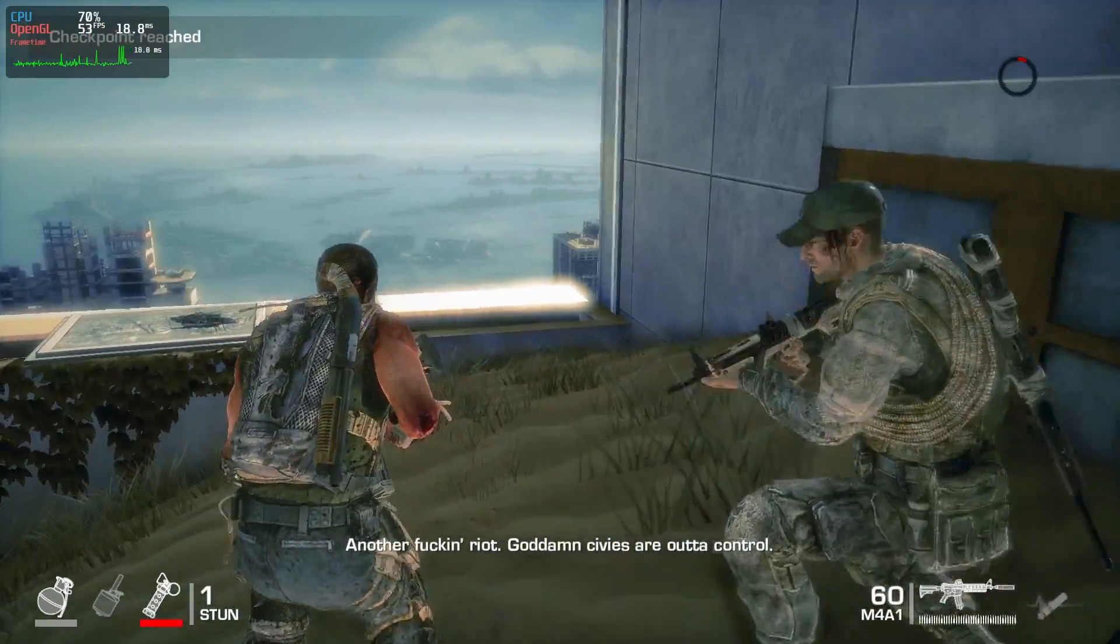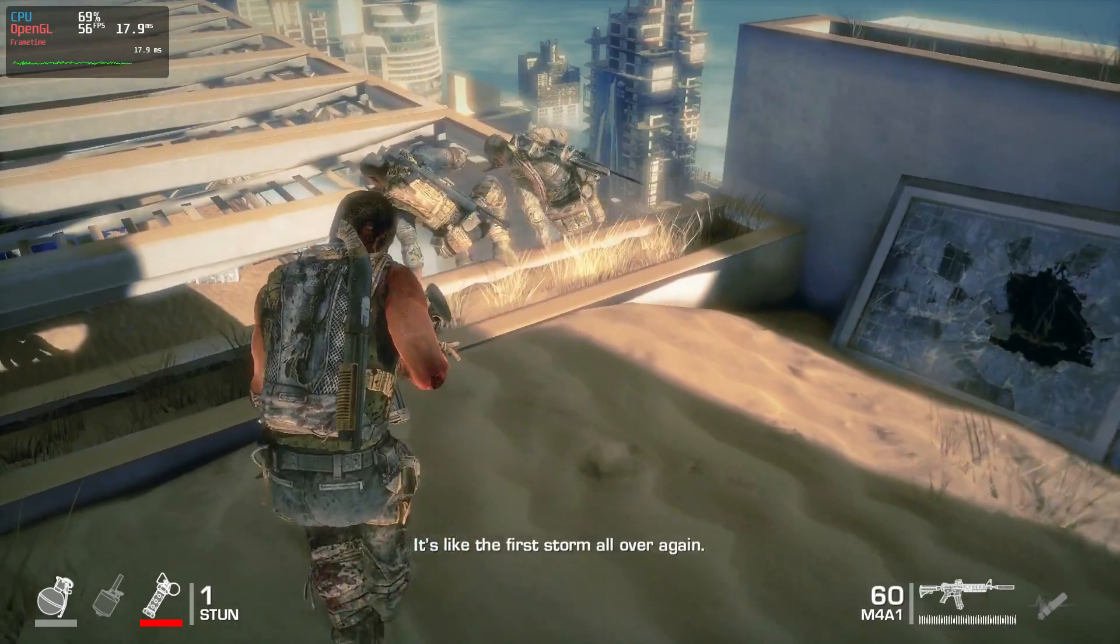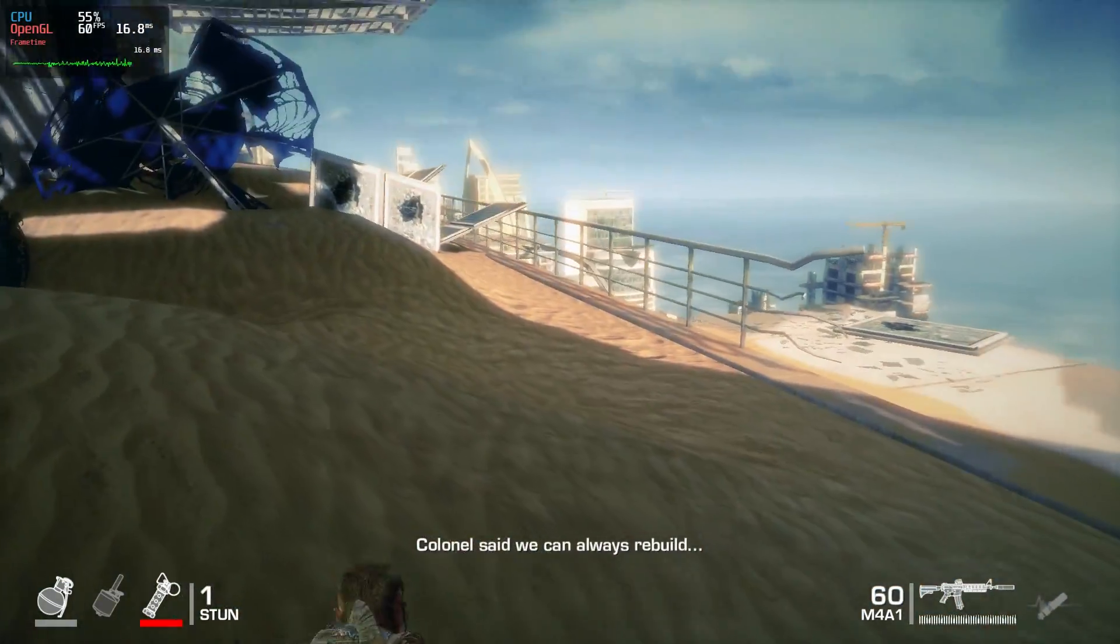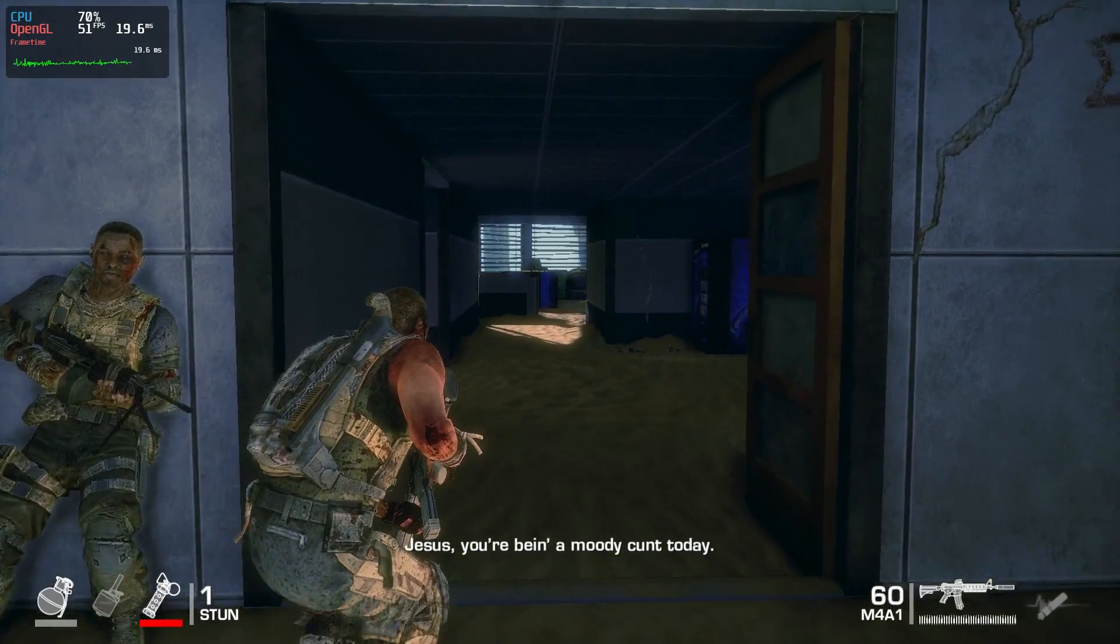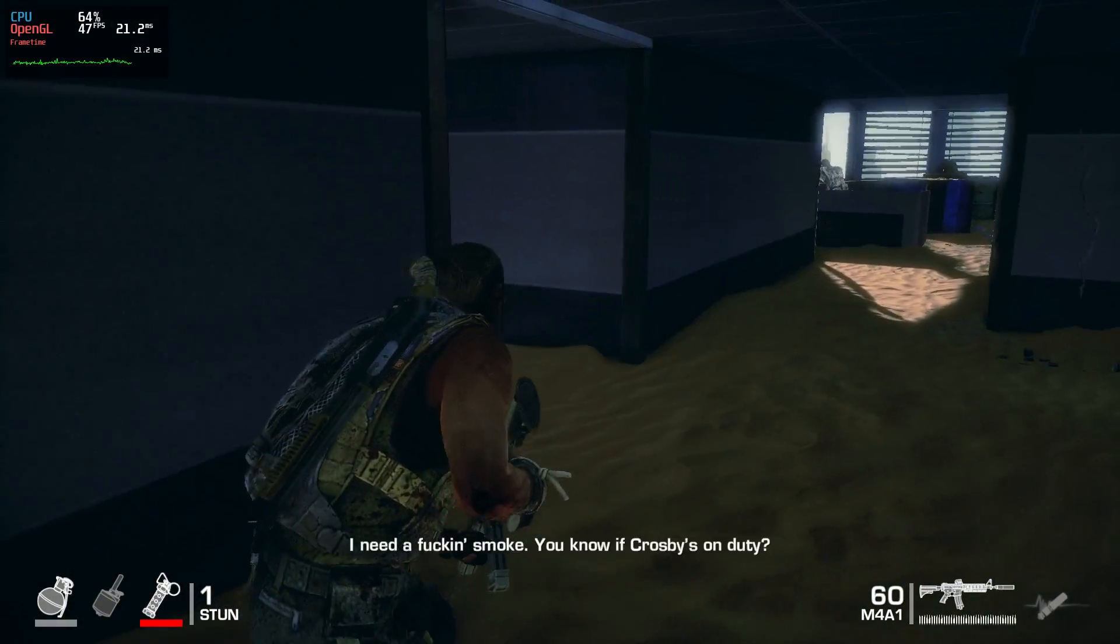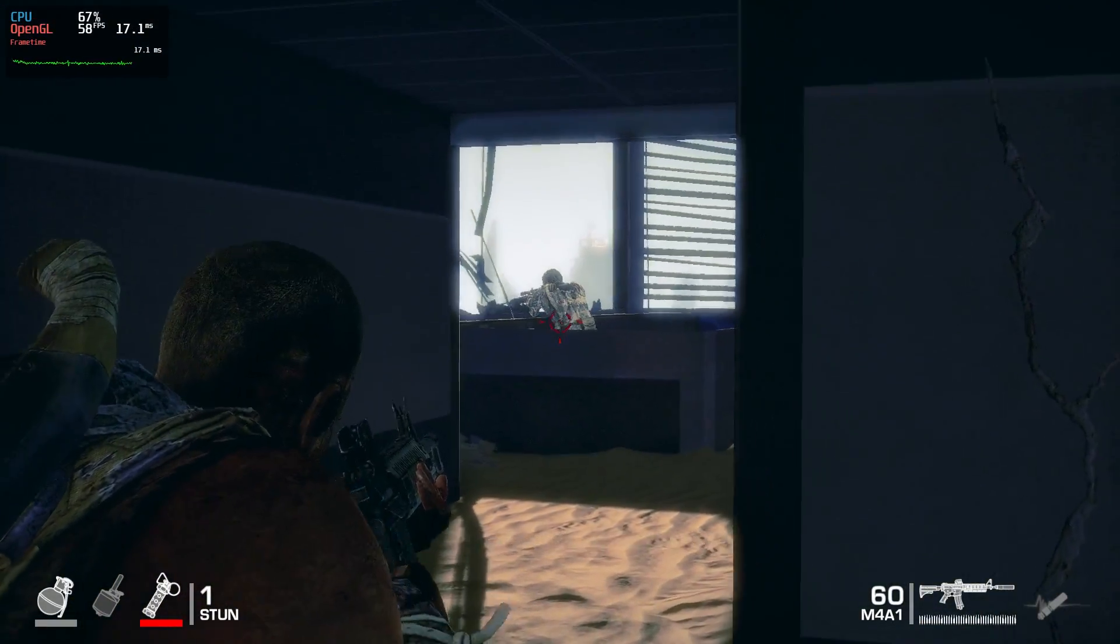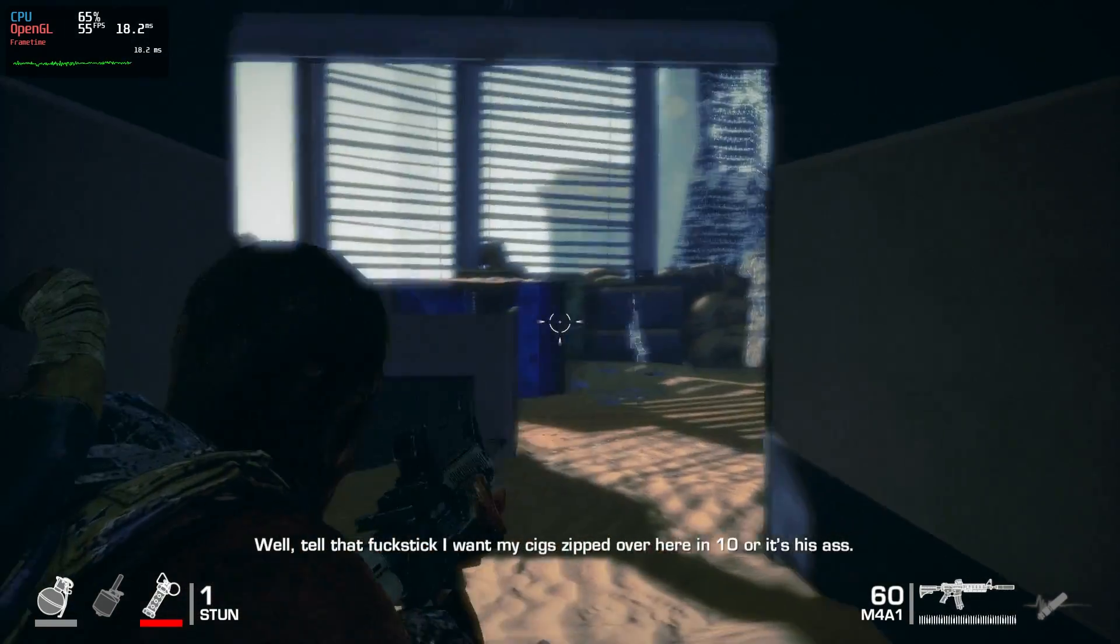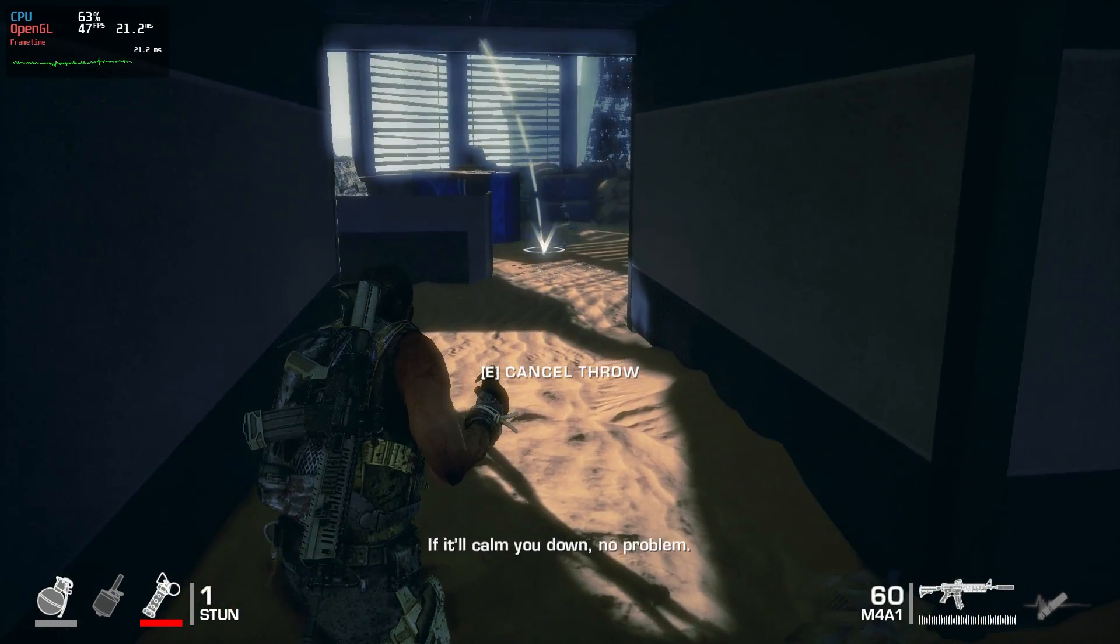And next we'll look at a game called Spec Ops The Line, which is an older Unreal Engine game, but a native Linux port, and it ran pretty good. There wasn't any major stuttering or lag, but the average frame rate was definitely under 60 frames a second, especially when stuff was blowing up. The graphics are on medium here, so I could probably turn it down a bit and smooth things out.